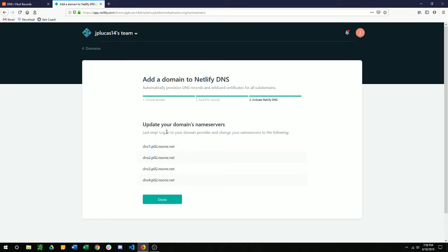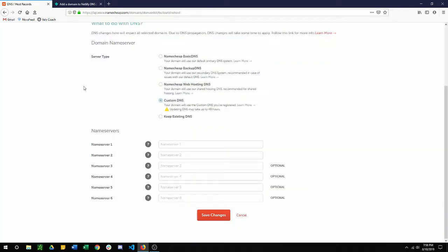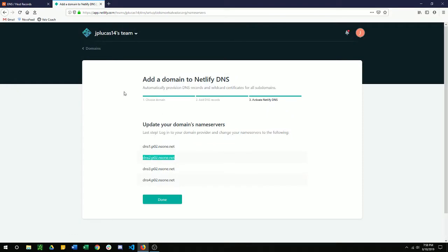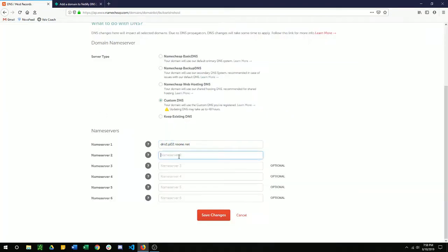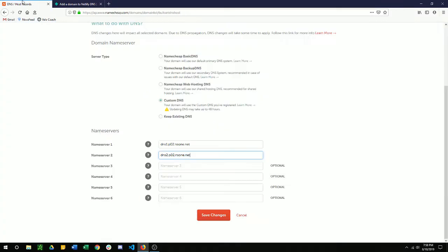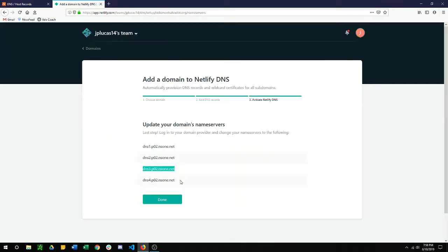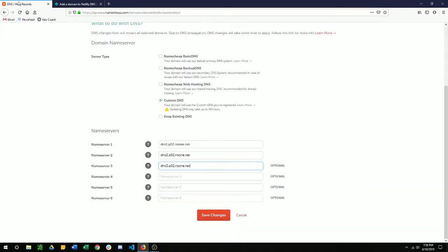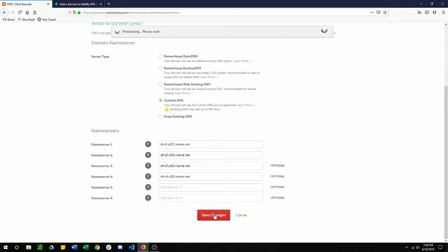Update your domain server. Last step, log into your domain provider and change your name server to the following. So we're just going to copy and paste these one by one. I guess I could have done a split view on this, but I guess we're too late now. So copy those four DNS records over and click save changes.